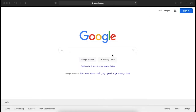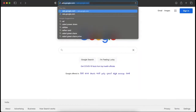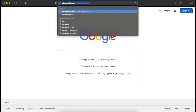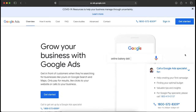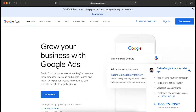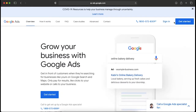Hello everyone and welcome back to another video. Today we'll talk about how you can create a Google Ads account. To start, we need to go to ads.google.com. Once you're here you will see there are two options: one is to sign in and another is to get started. We'll click on sign in first.